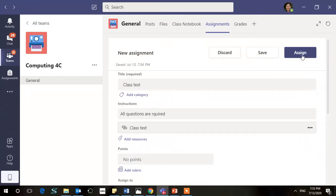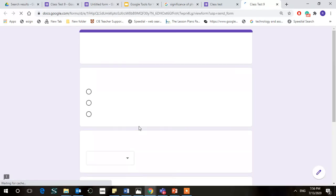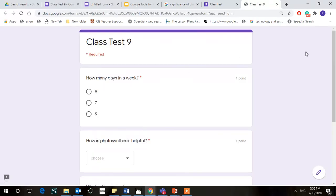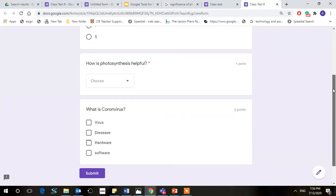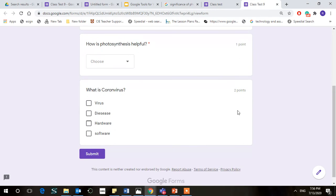So when you click on assign, the students will get to see this particular link which they can click and they can directly go to this test. So if you see, they can just attempt it and submit it to you.